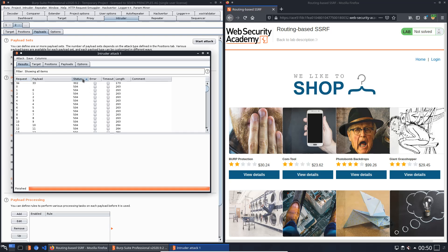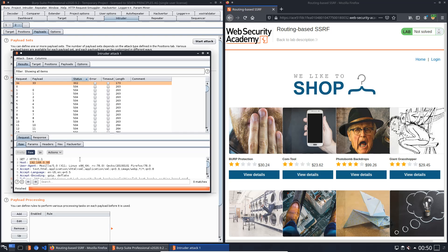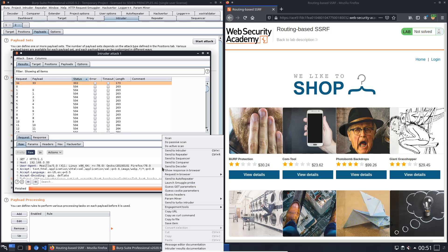We will look for status code 302. And you see the IP address is 192.168.0.33. Send this request to repeater.